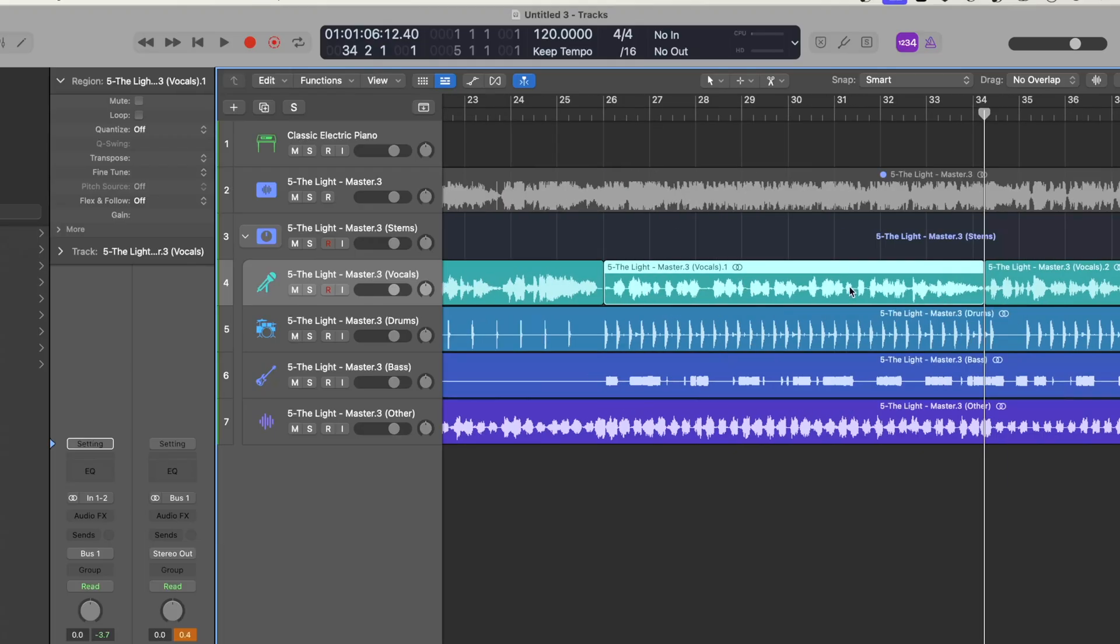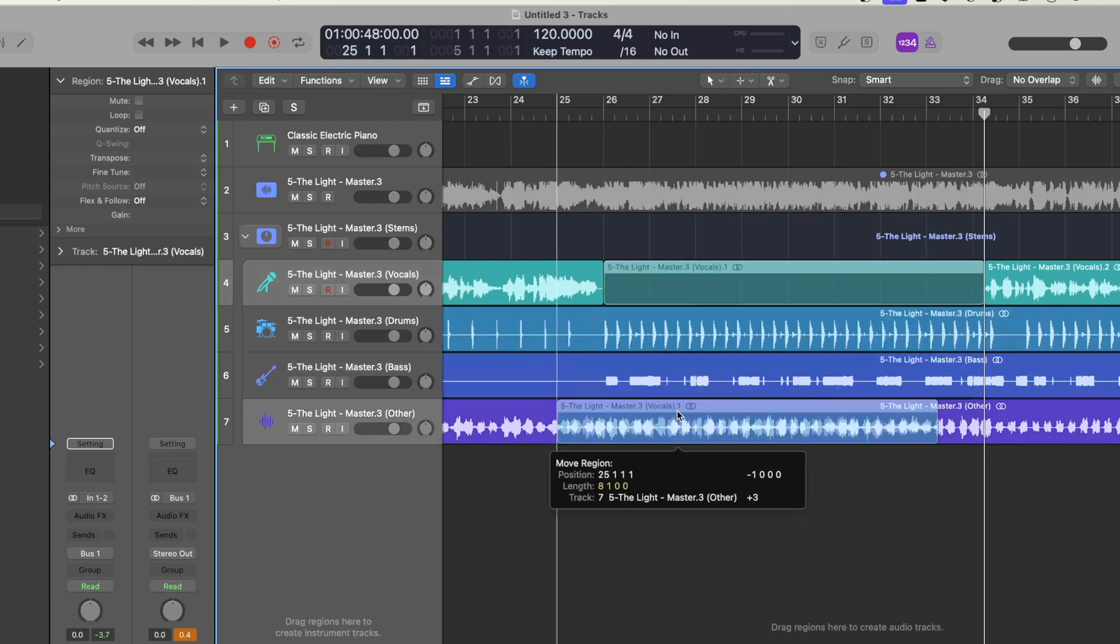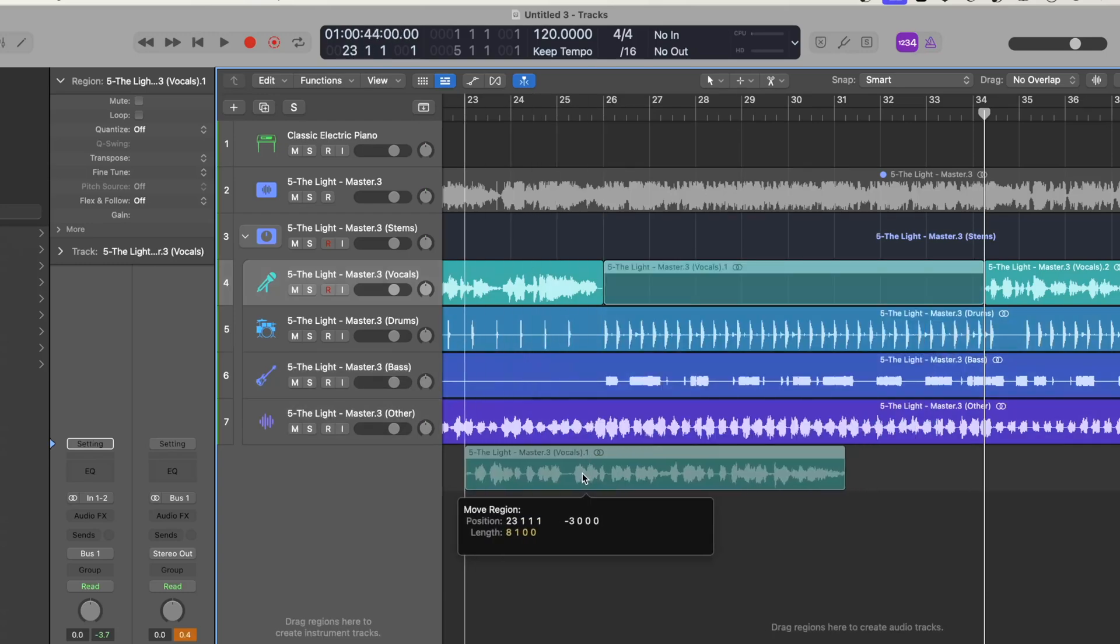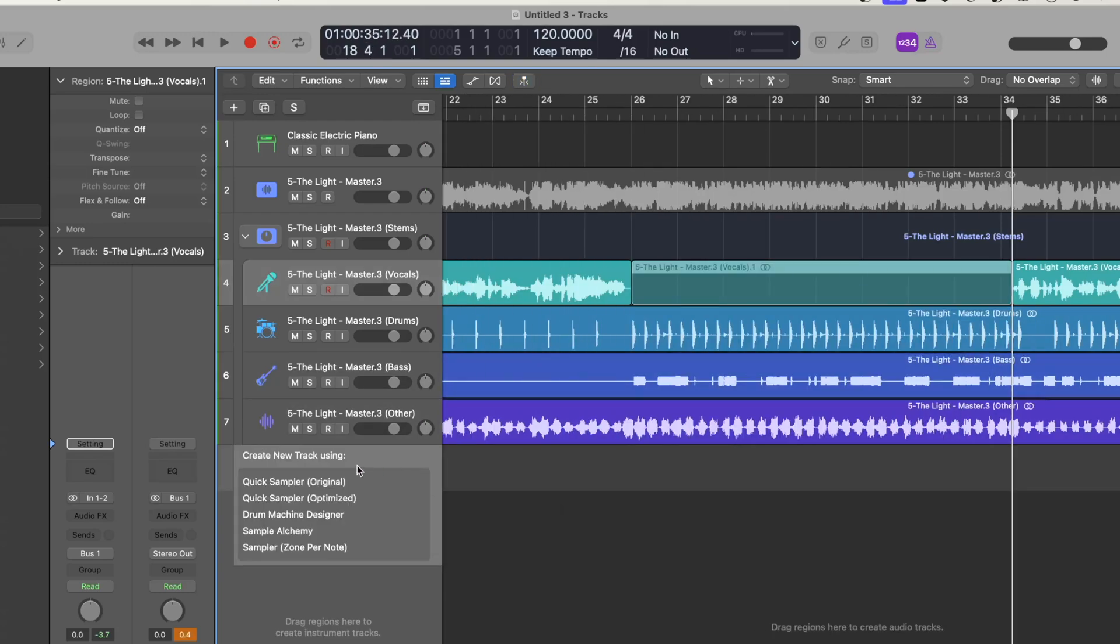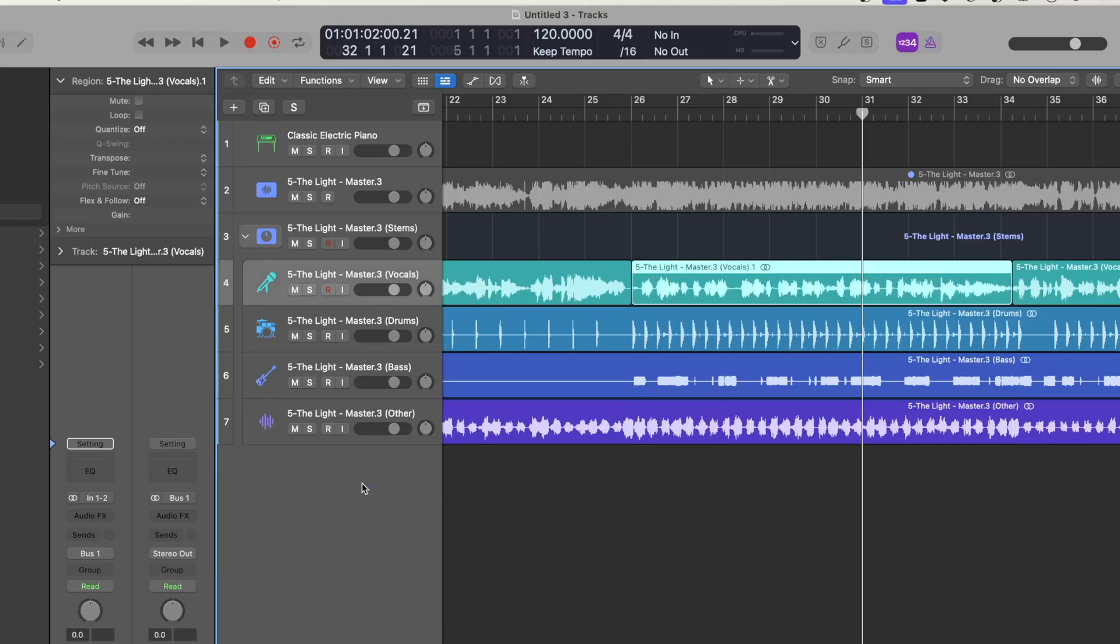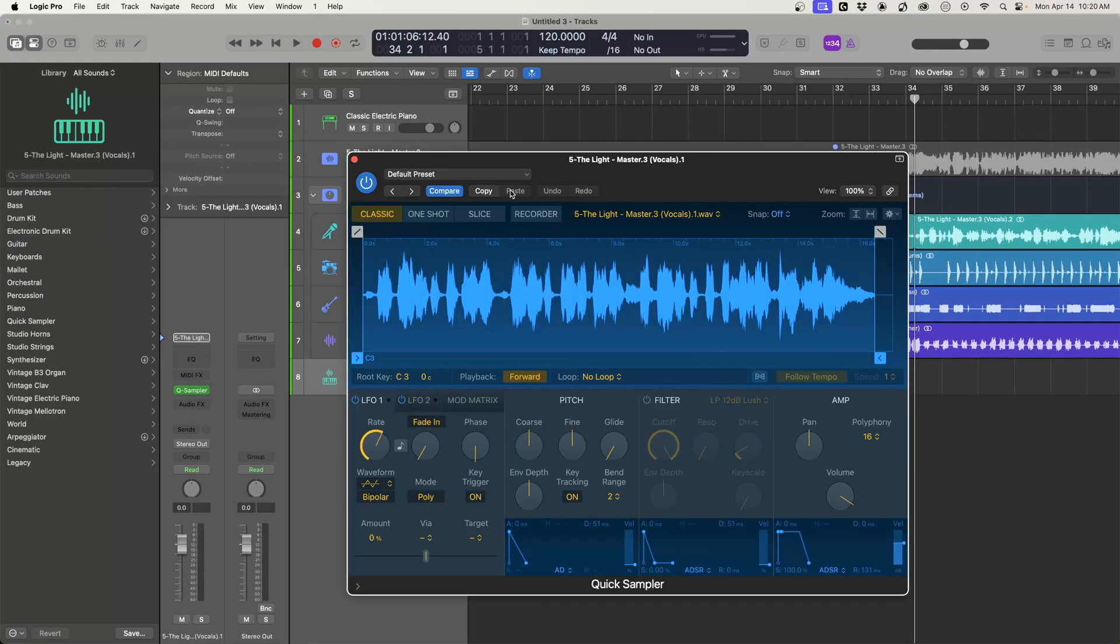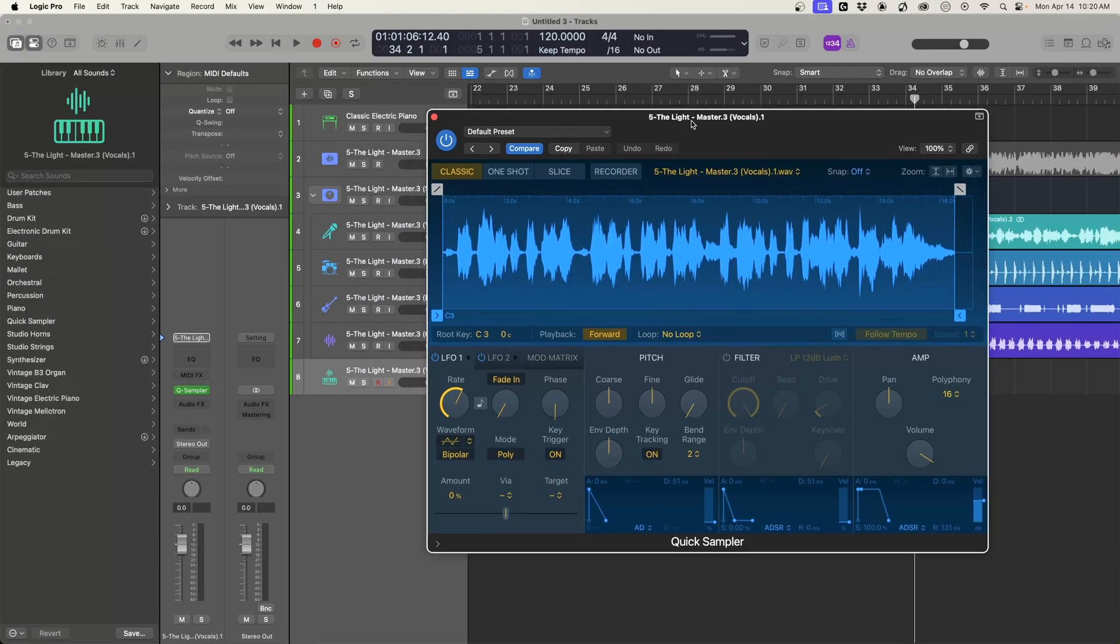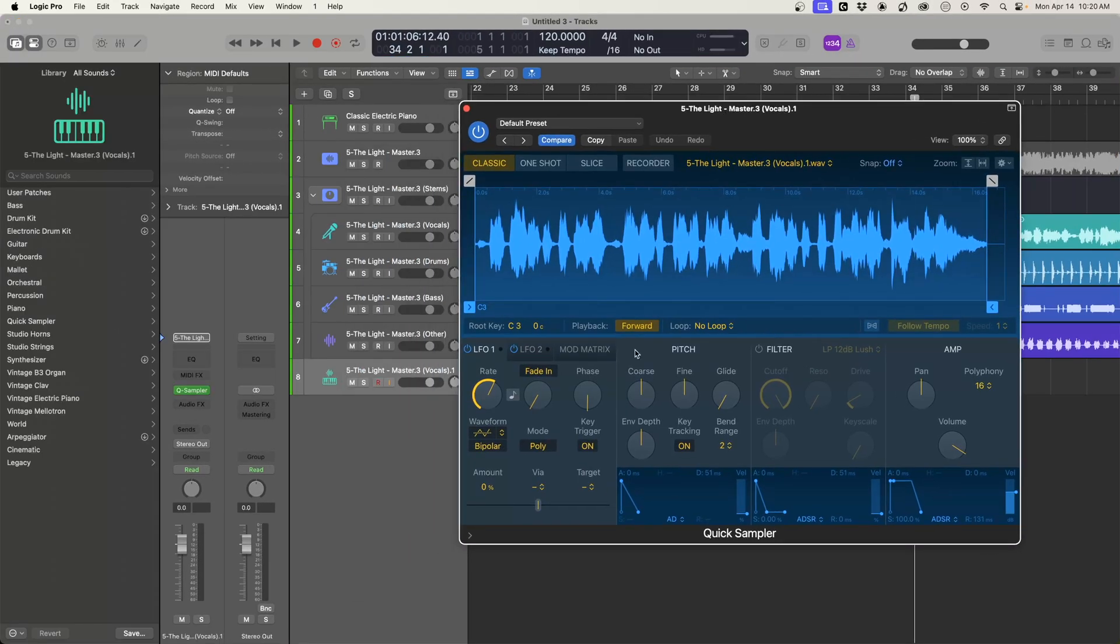So we're going to take this vocal that we chop and we're going to just drag this into an empty slot. And look what we get. We get some sampler options. So what we're going to do is let's do the quick sampler and we could do original. Now what we have is a sampler instrument from that vocal.